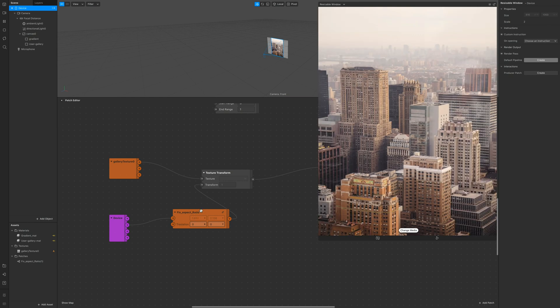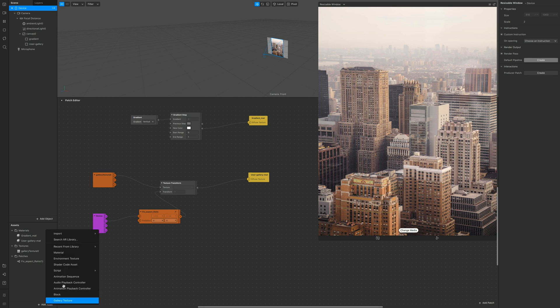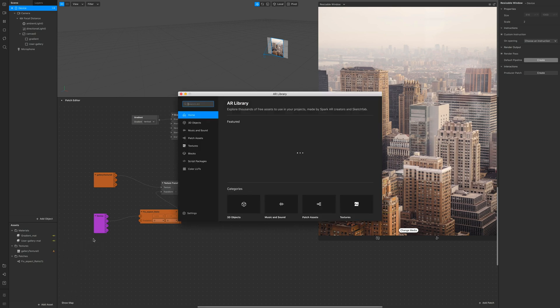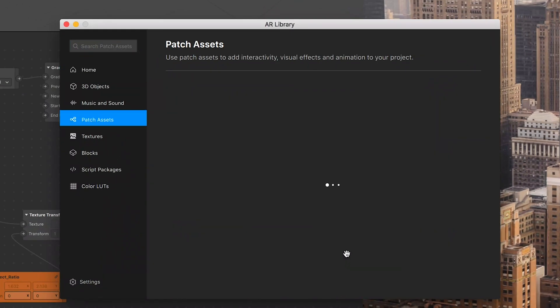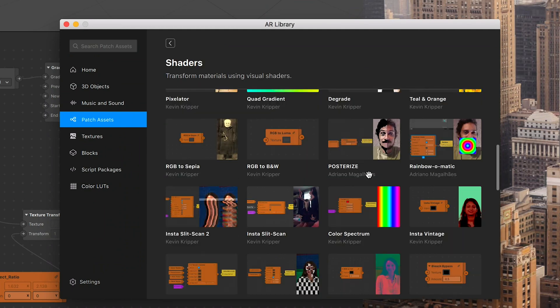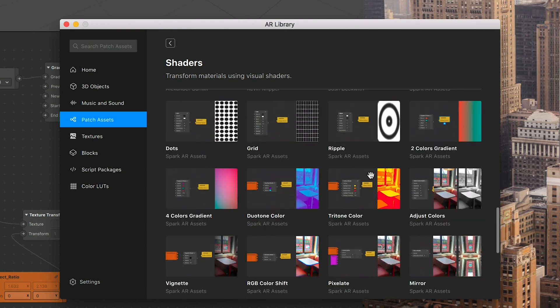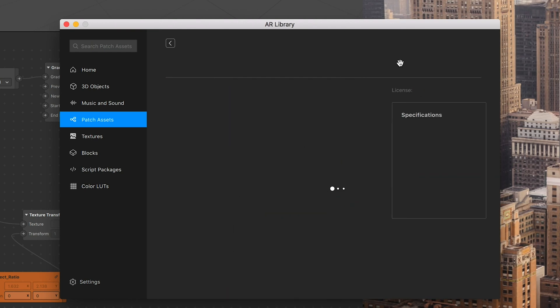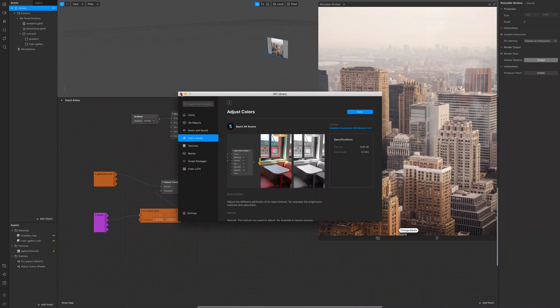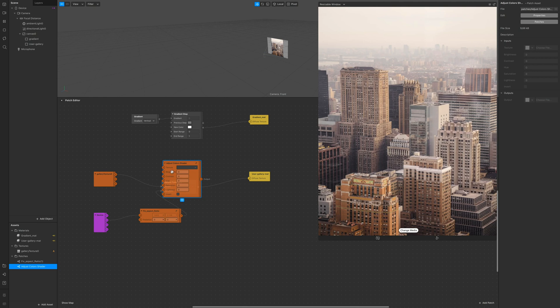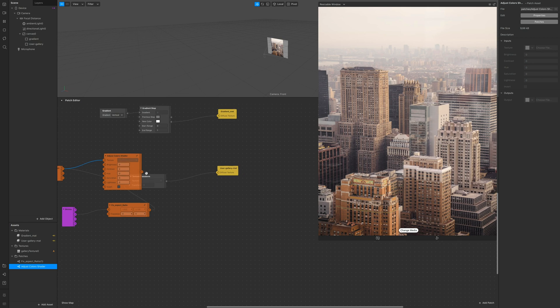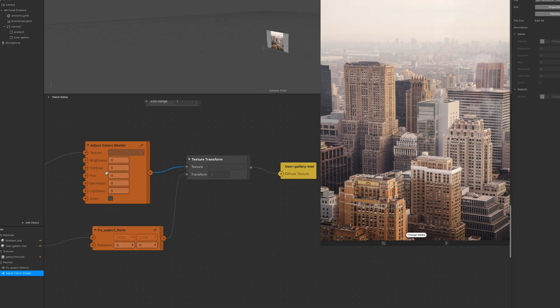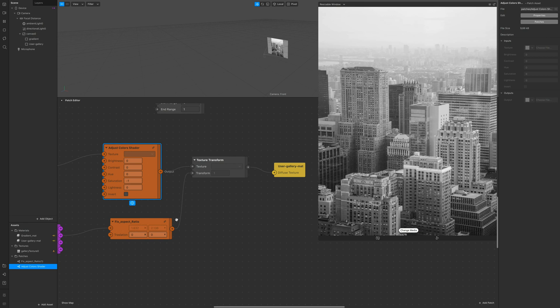With this done let's go in the Spark AR library and let's import an adjust color because I want the whole effect to look desaturated. Probably just black and white for me but you can do whatever you want. So import the adjust color and connect the gallery texture into texture of the adjust color and then the output inside the texture transform. Go on the saturation and turn it to minus one. So now it's gonna be black and white completely.